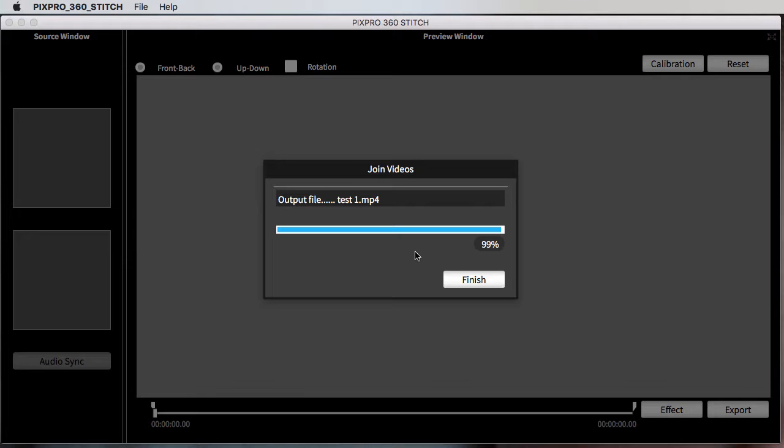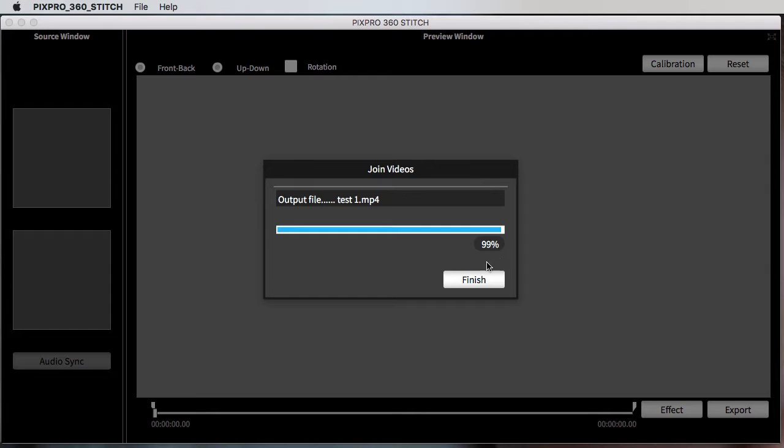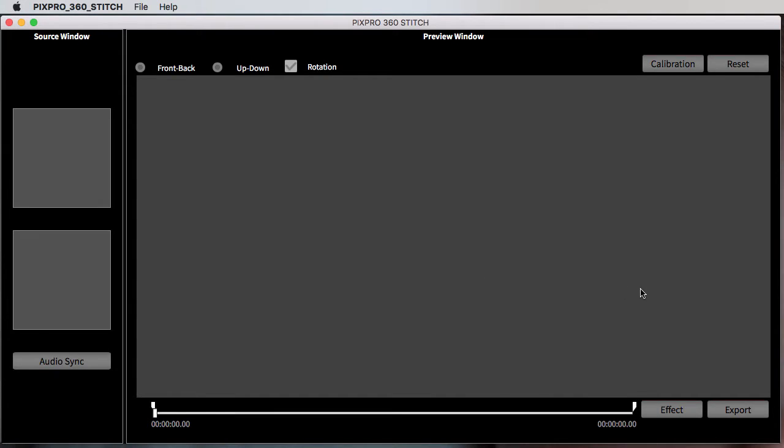So all it does is just puts them back to back in the order you like and saves them in whatever folder you want. It's at 99% but it's about to finish now. And it's done.